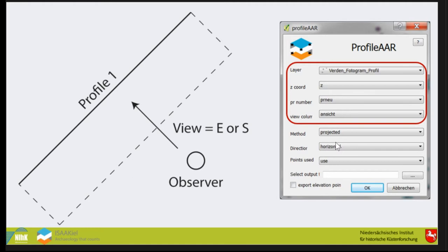What we need is a shapefile with points in a Cartesian coordinate system and the Z coordinate as an attribute. It will change in QGIS 3, if I understood correctly. We need a profile number, because when you have a lot of profiles you need to know how to separate them, and the view direction.